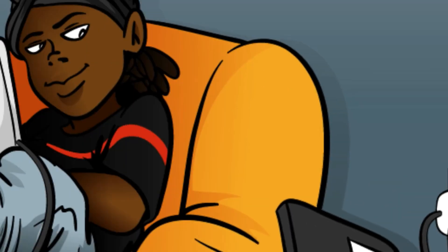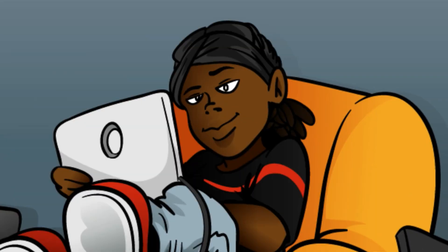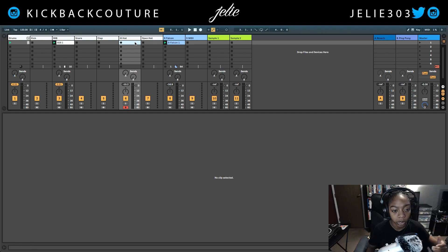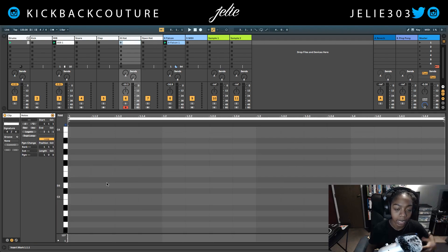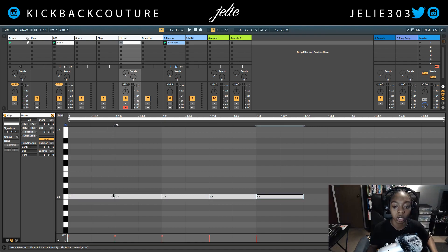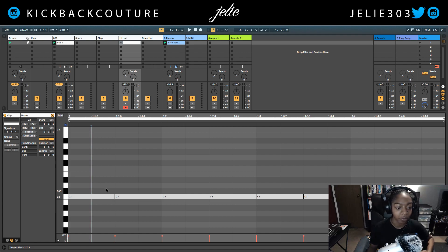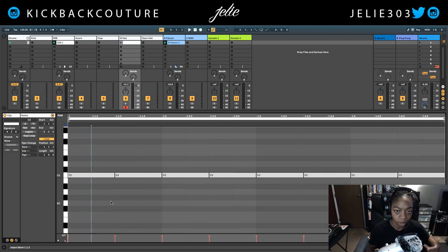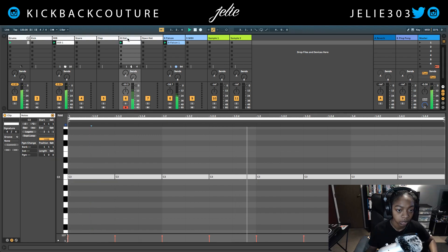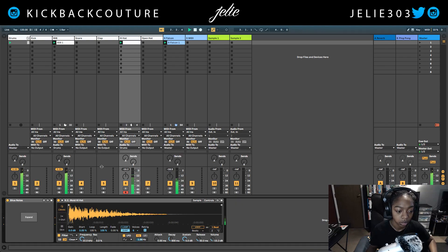What up everybody, it's your girl July from Kickback Couture. Today I want to show you how to slice notes in the sequencer of Ableton like you would with the midi chopper in FL Studio. If you were like me, you learned how to make beats watching FL Studio tutorials even though you used a completely different DAW. So I have my basic 8-step pattern right here for these hi-hats.